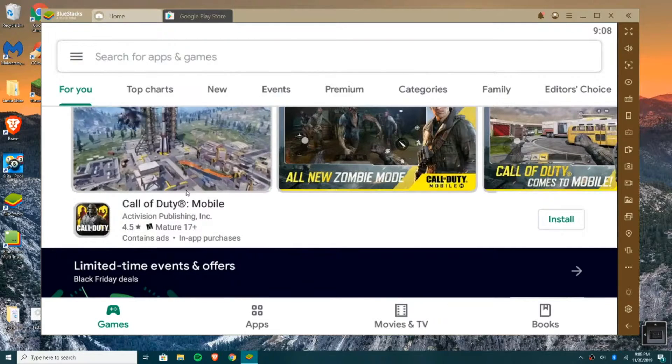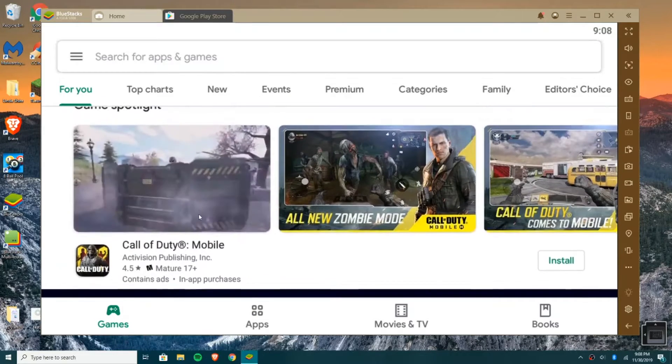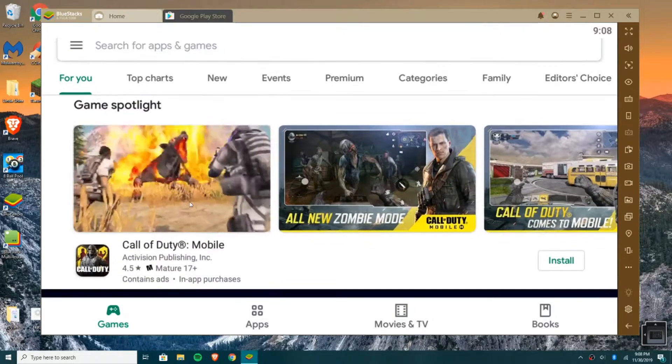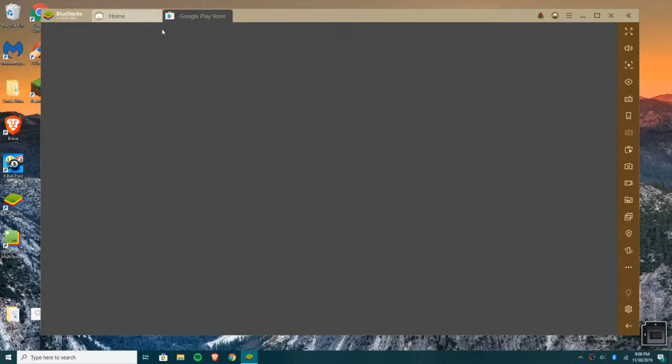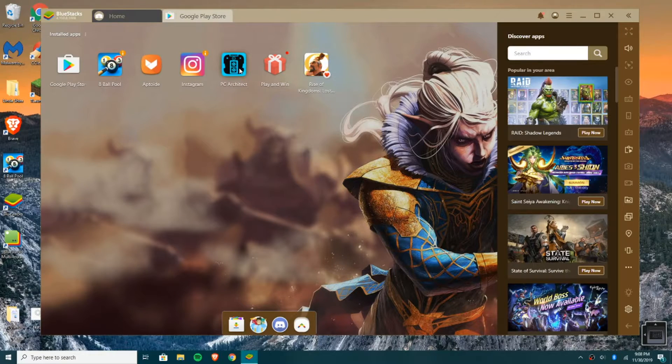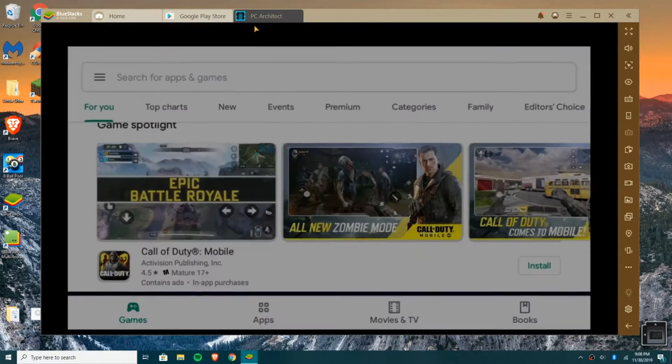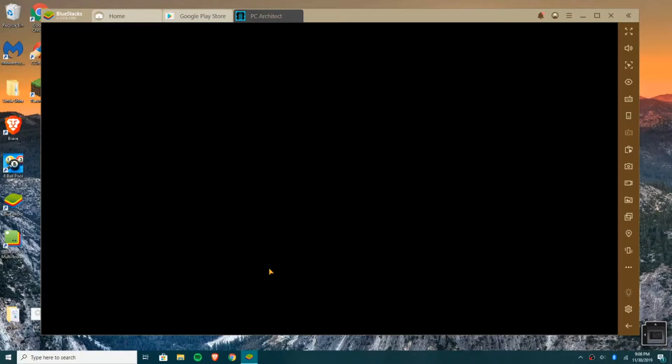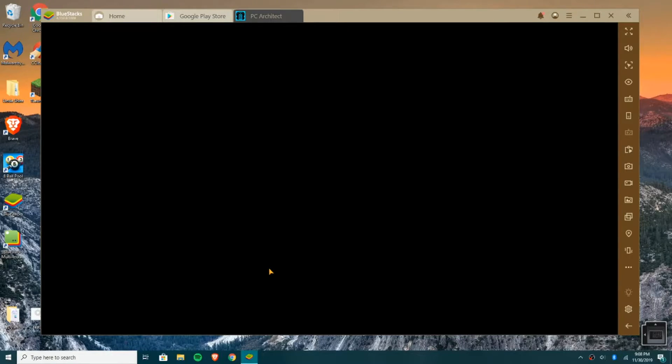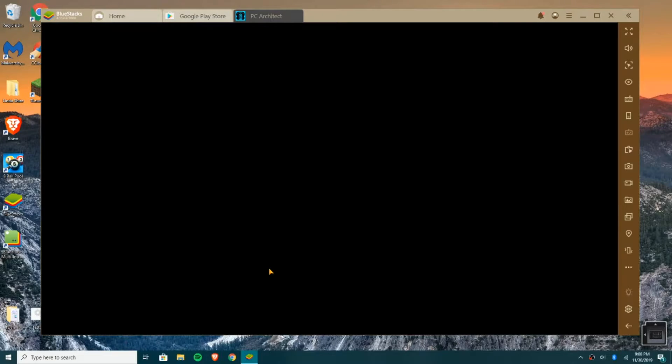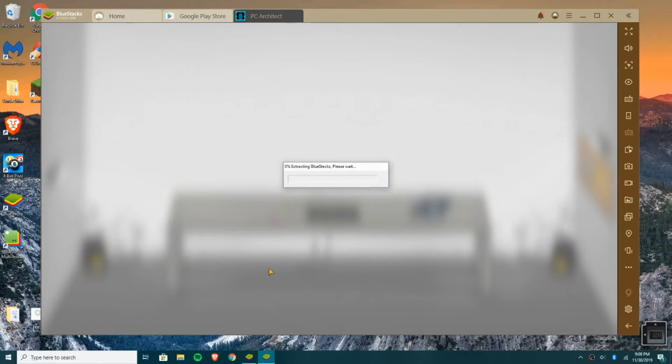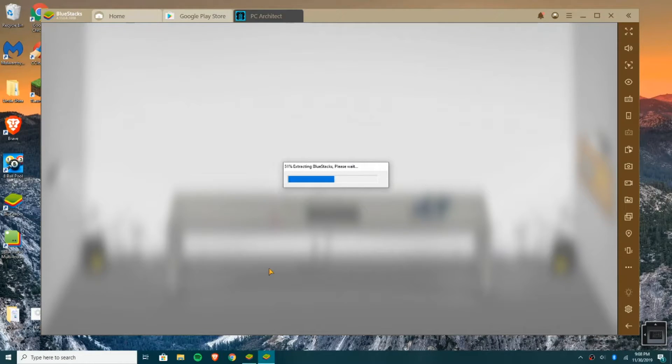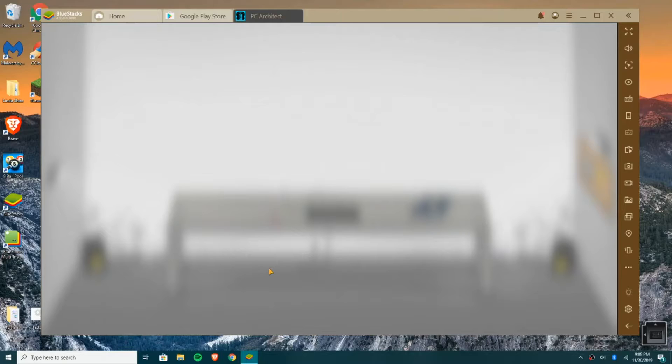And we also have this game, PC Architect. I've downloaded. I played this game quite a bit. It's pretty simple, but I like it. It's a game where you simulate building computers. Comment if you all want me to do a review on this game. Because I really like it. It's not super popular. Alright, let's just extract the files for the first time. Just wait for it to start up.